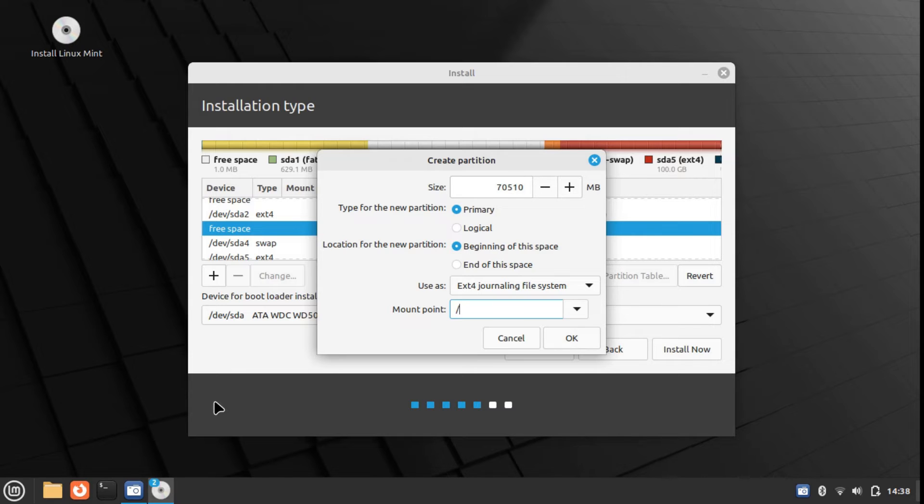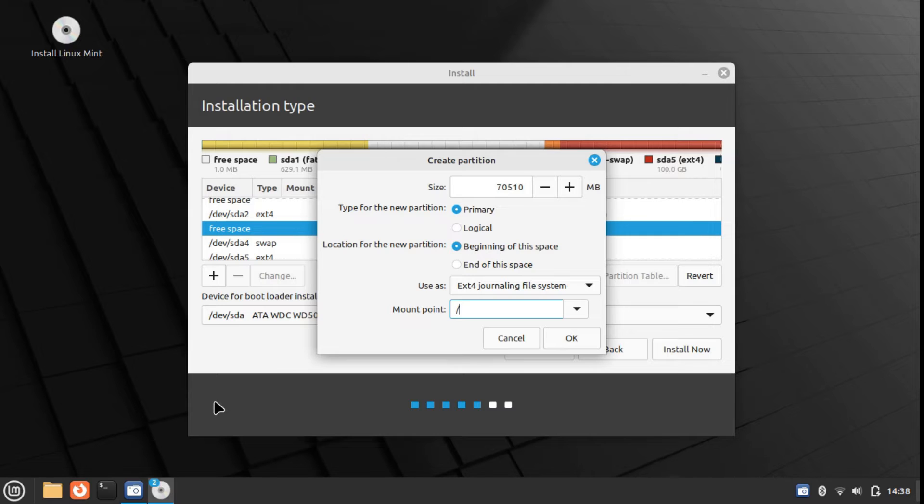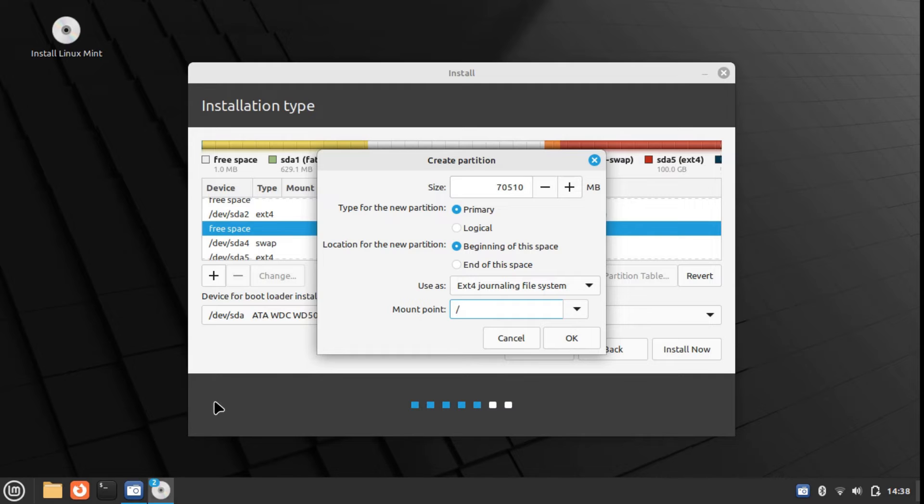If you want, you can select another file system as well. I'm using the ext4 file system, but you can also go with the Btrfs file system or any other file system. File system is basically how the files are stored and accessed on your partition or any storage device, be it your SSD or your hard disk drive.